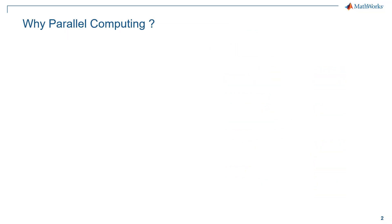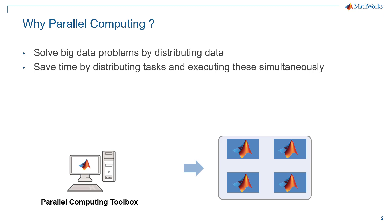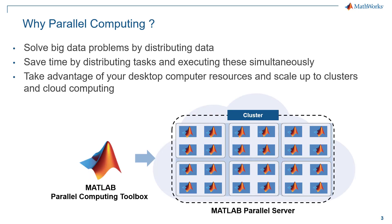So why do we use parallel computing? To solve complex big data problems by distributing data, to save time by distributing tasks to workers and executing them simultaneously, and to take advantage of additional compute resources by scaling up to the clusters and cloud.